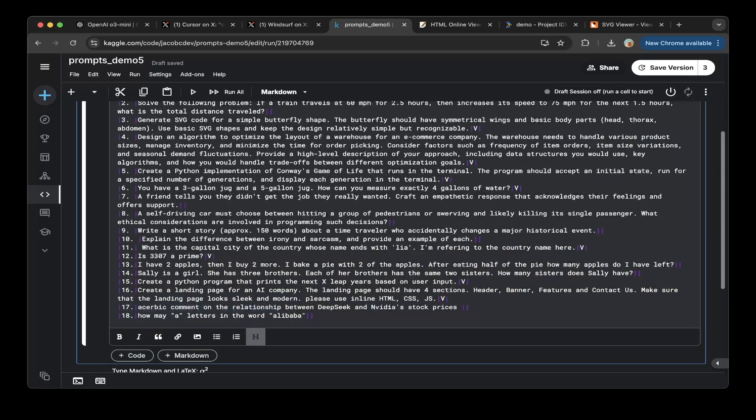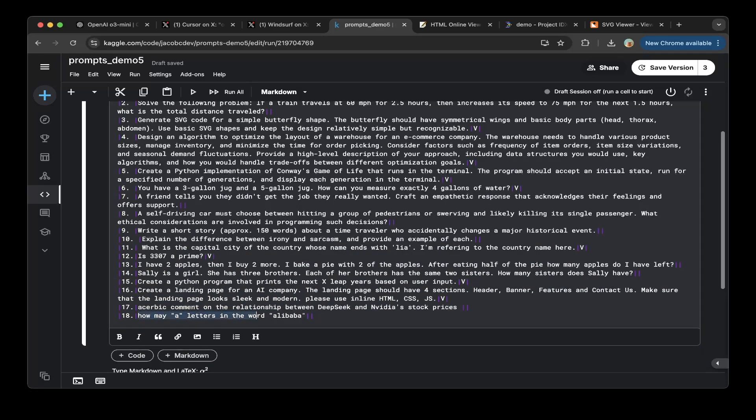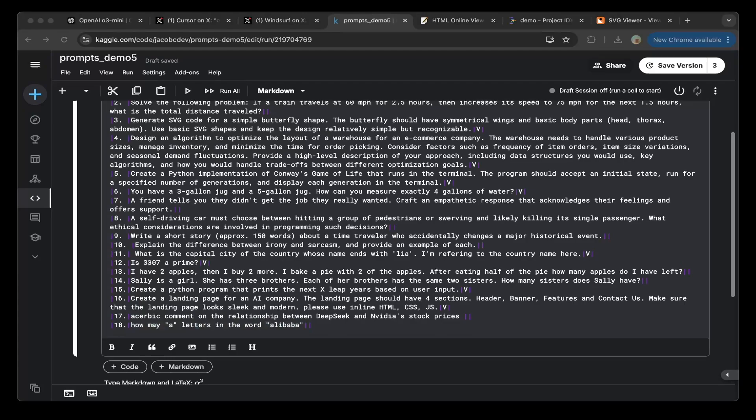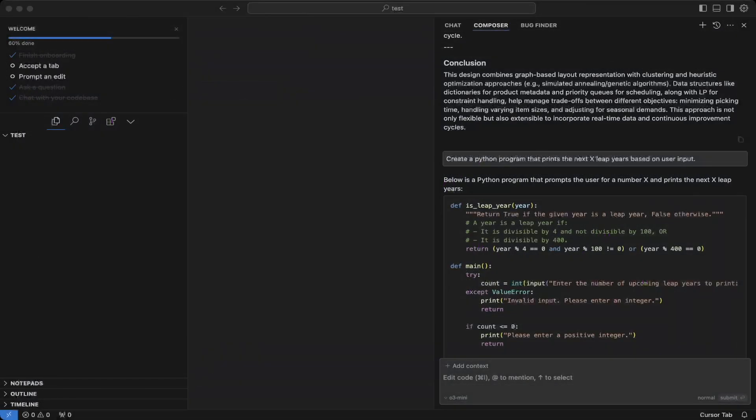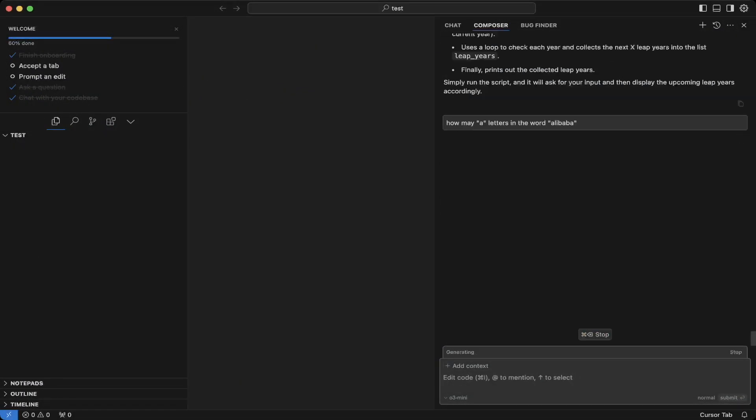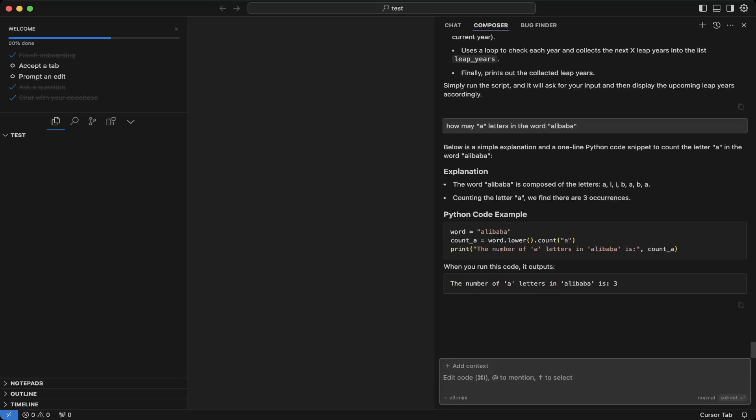This is a very simple one. How many 'A' letters in the word Alibaba? Let's try that one. So there's three. This is correct. So let's mark that as a pass as well.